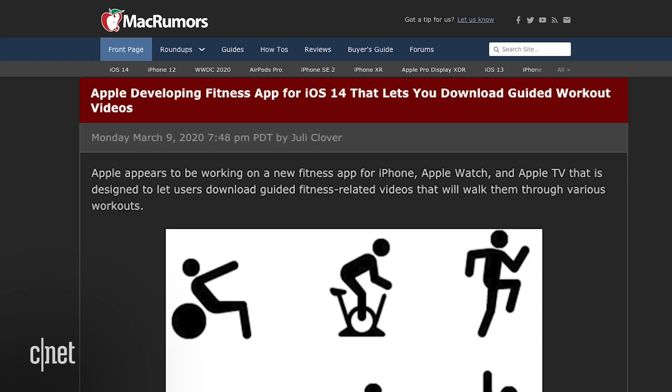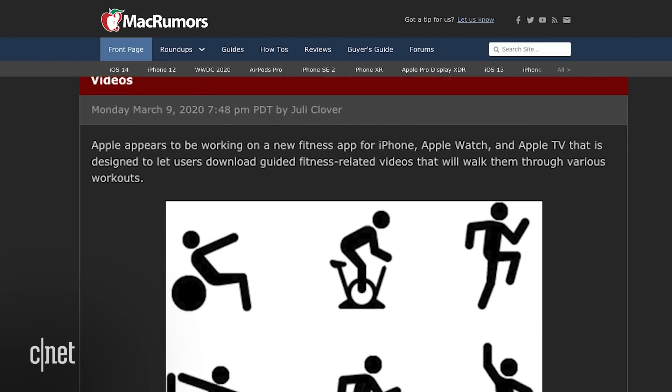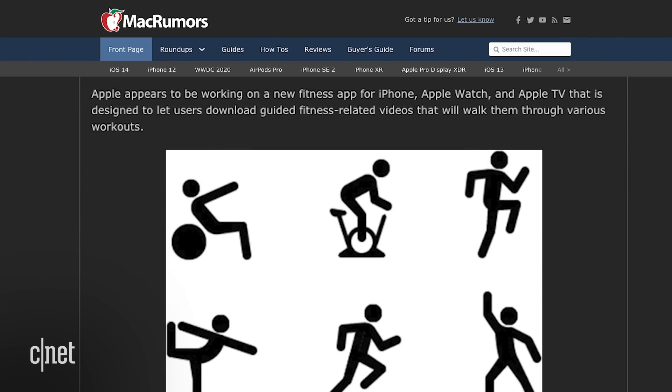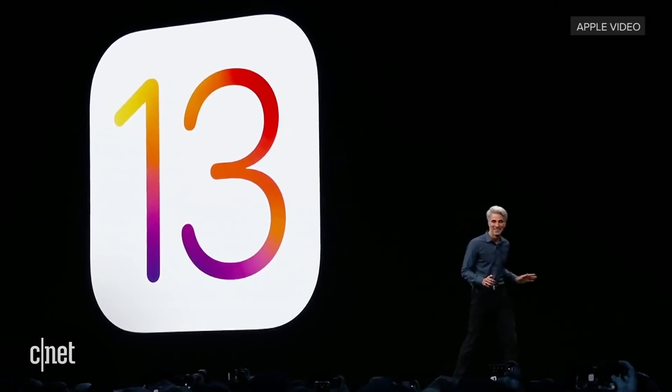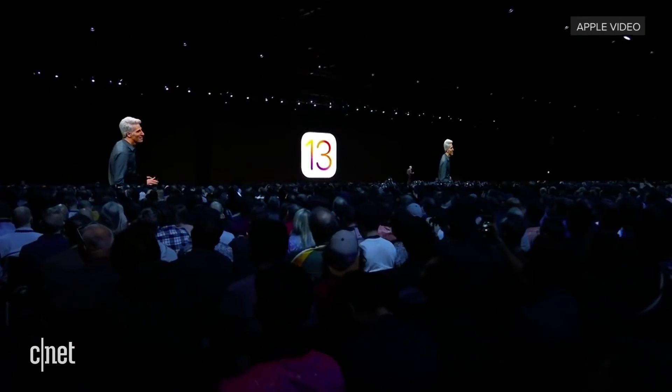The fitness app is for guided workouts, and it's also coming to watchOS and tvOS. Best of all, this update is said to be compatible with all devices running iOS 13, which means our older devices won't be left out this time.